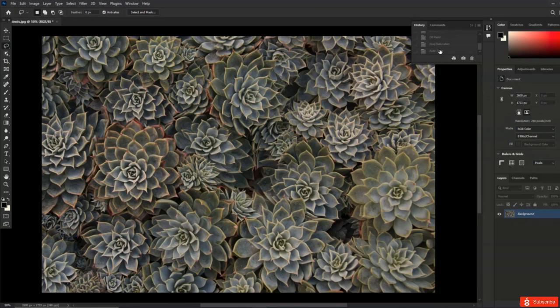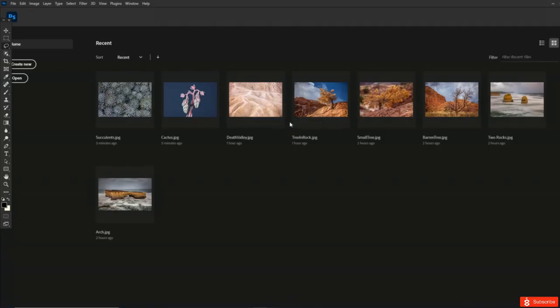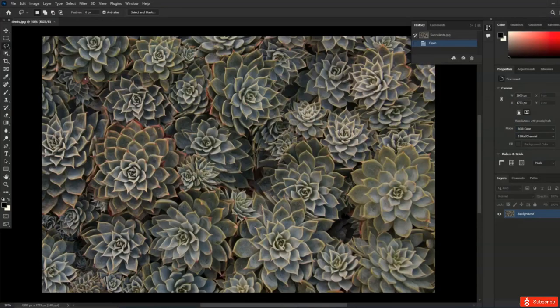If your History panel isn't showing, use the Window menu and choose History. Whatever you do in Photoshop is going to be added to this list. To go back in time, just click on a previous state. By default, the History panel is going to keep track of the last 50 commands — if you want to keep track of more or fewer, you can change that in Preferences under Performance.